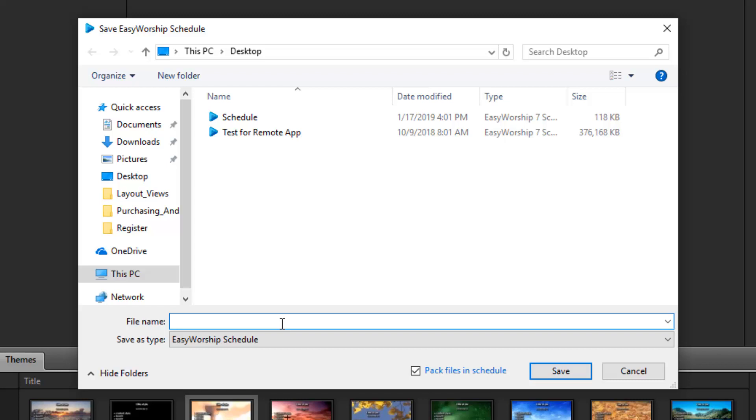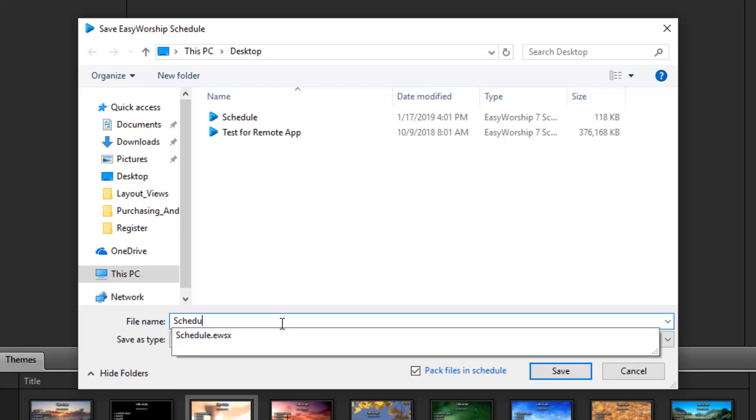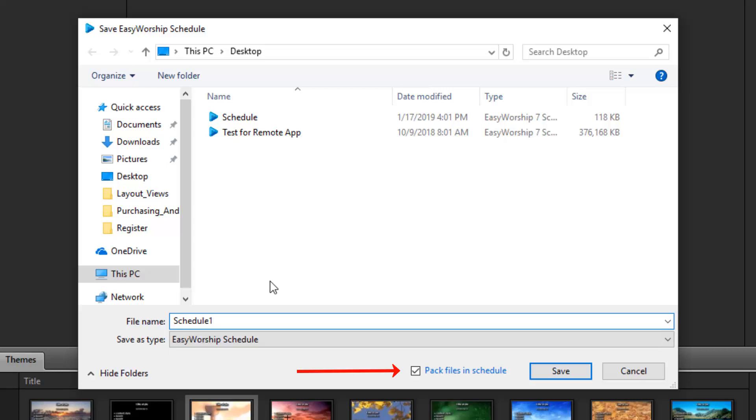If you're transferring this schedule to use on a different computer, you'll want to keep the box checked at the bottom to pack files in schedule, so everything is sure to work. If you'll be using this schedule on the same computer it was created on, you can uncheck this box to save hard drive space. Then click Save.